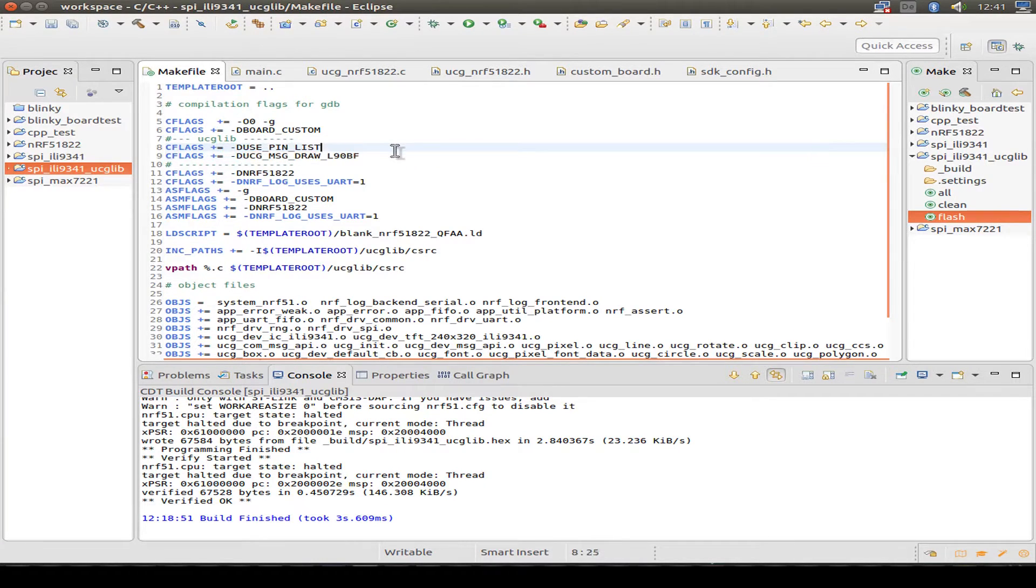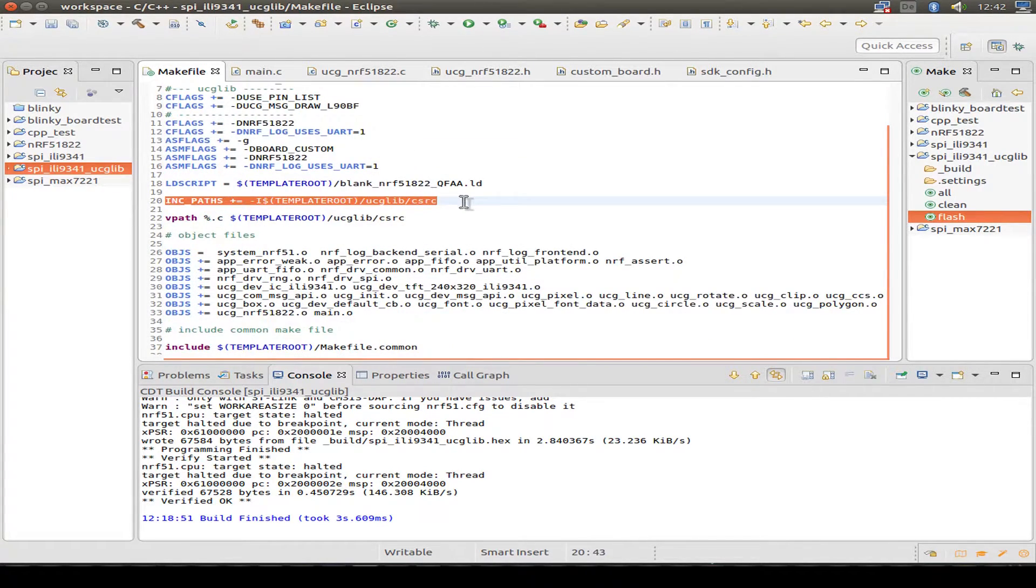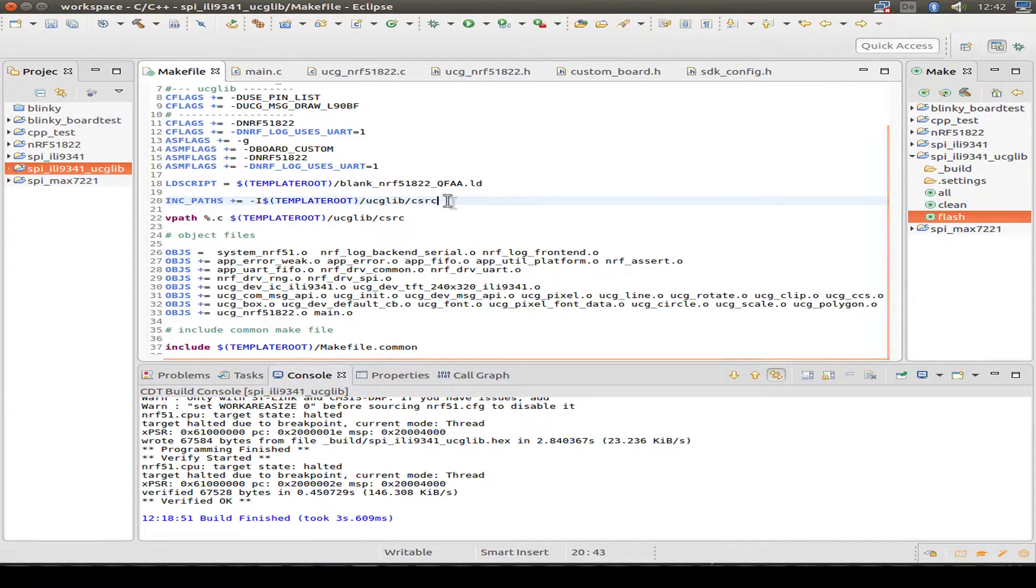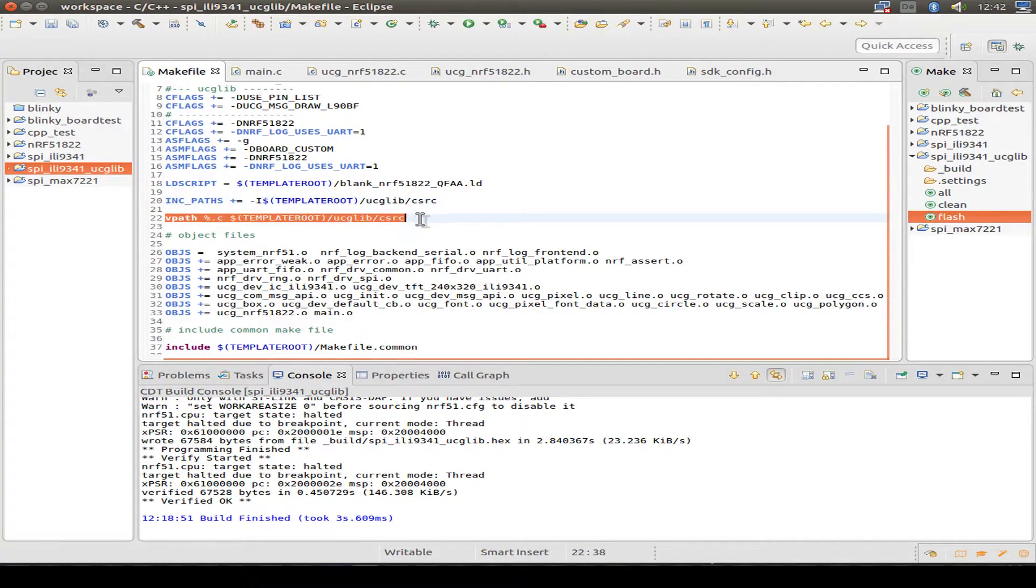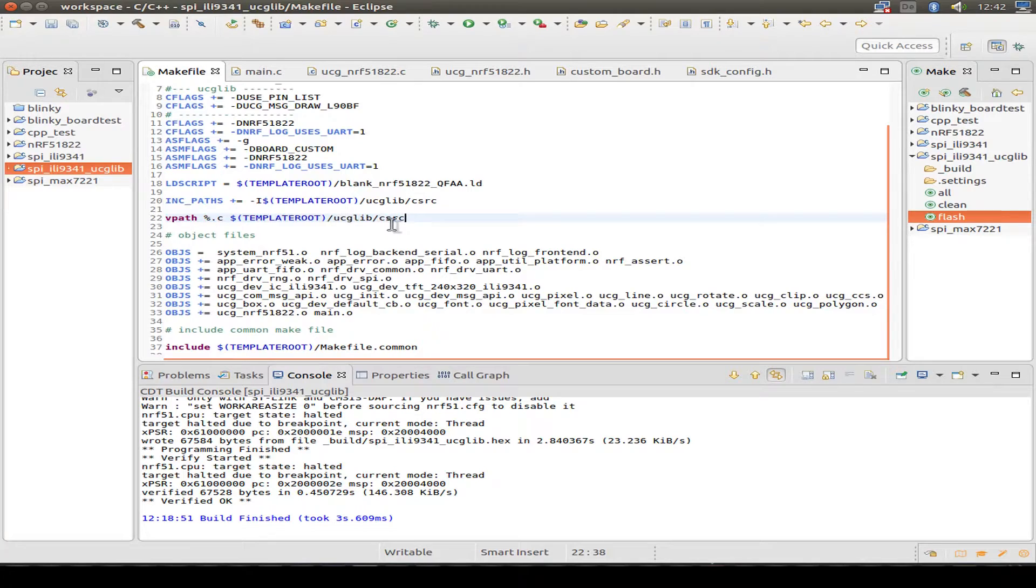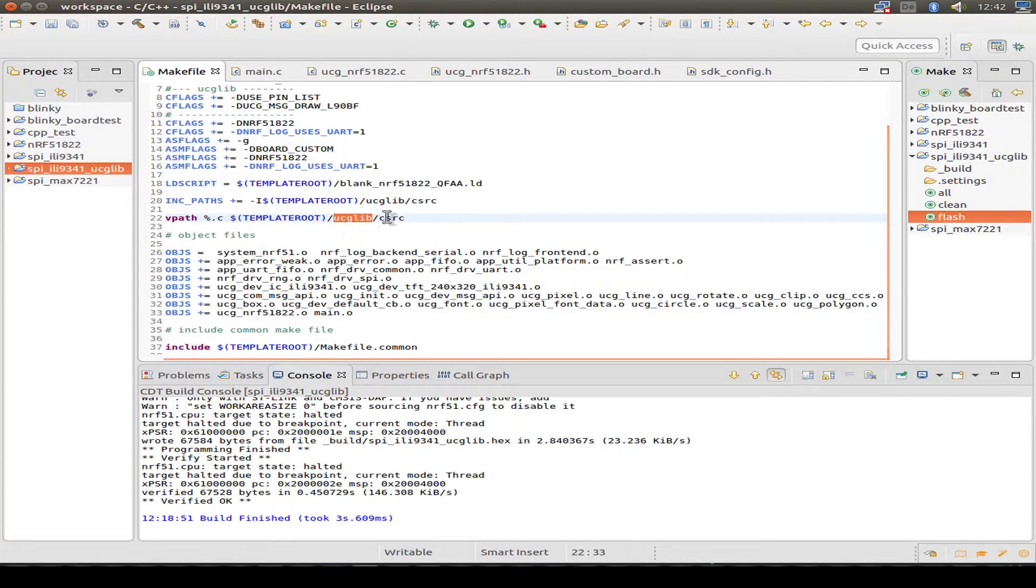With some changes for using the pin list inside the ucg lib. Using some messages. We set the include files. Where to find the header files. And we set where to find the c files. It's inside ucg lib and c sources.